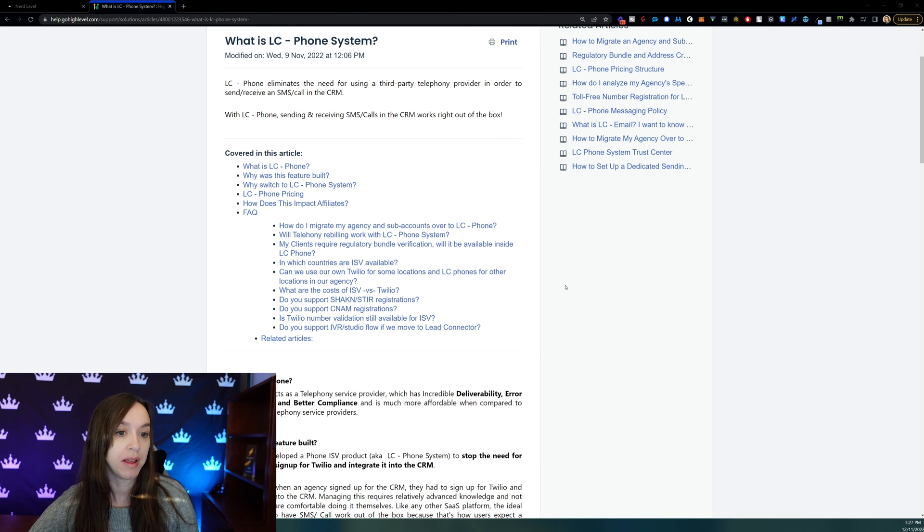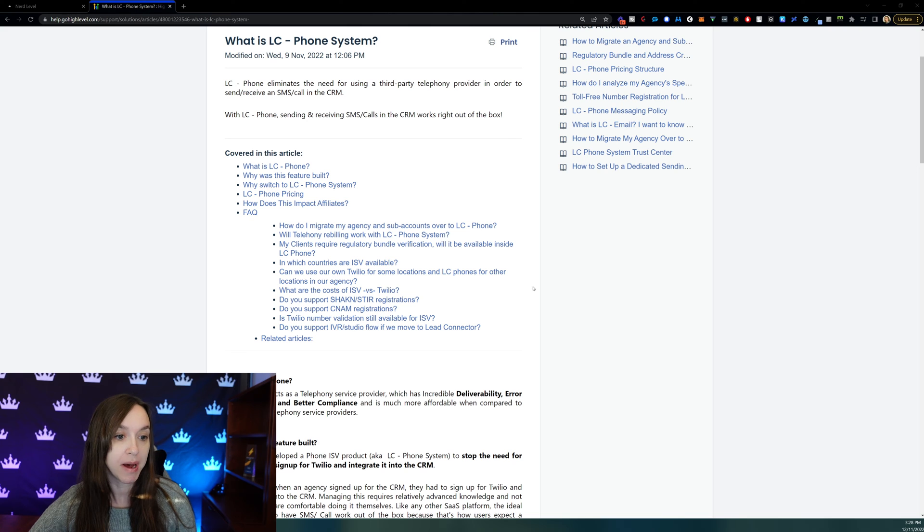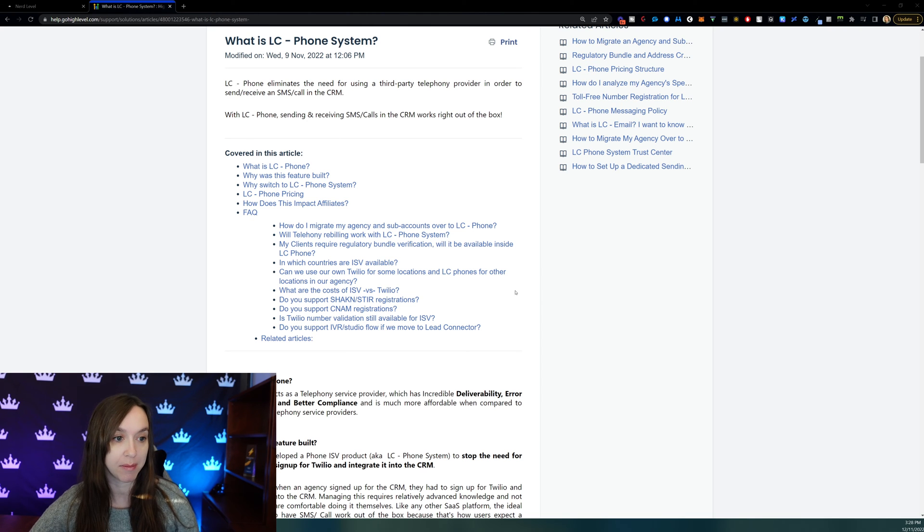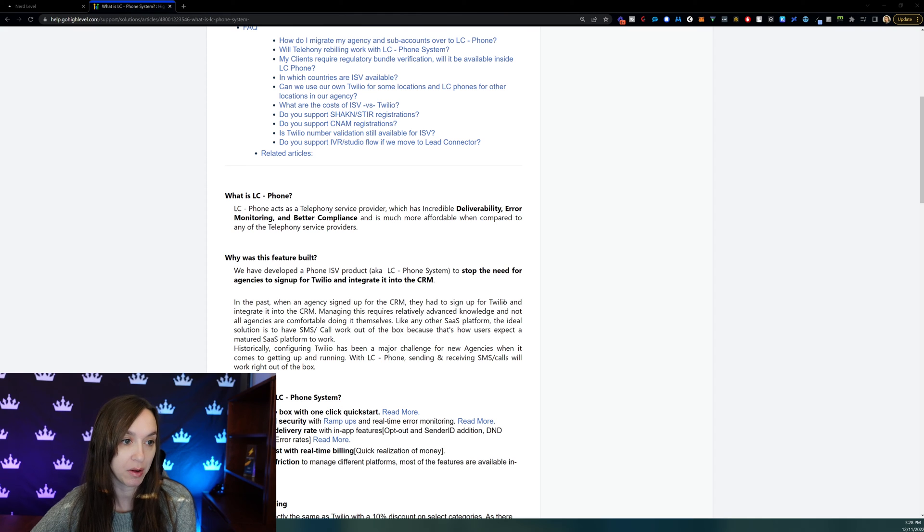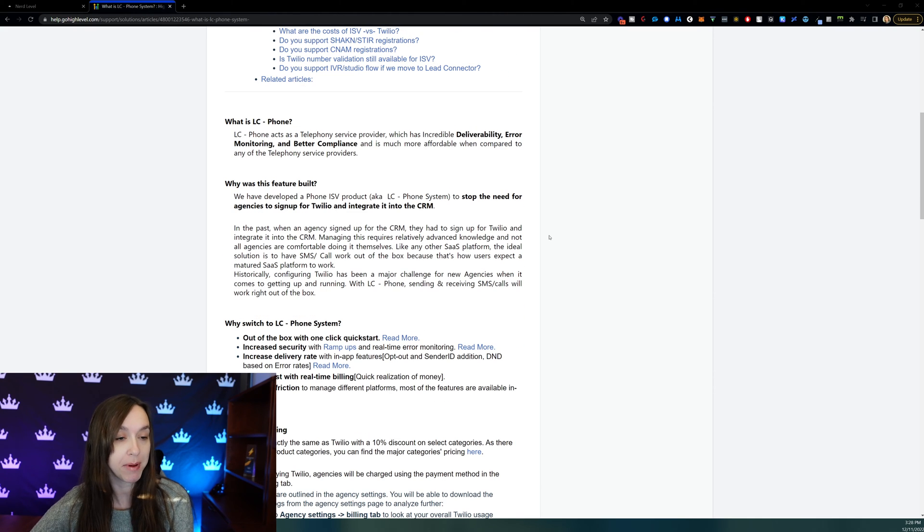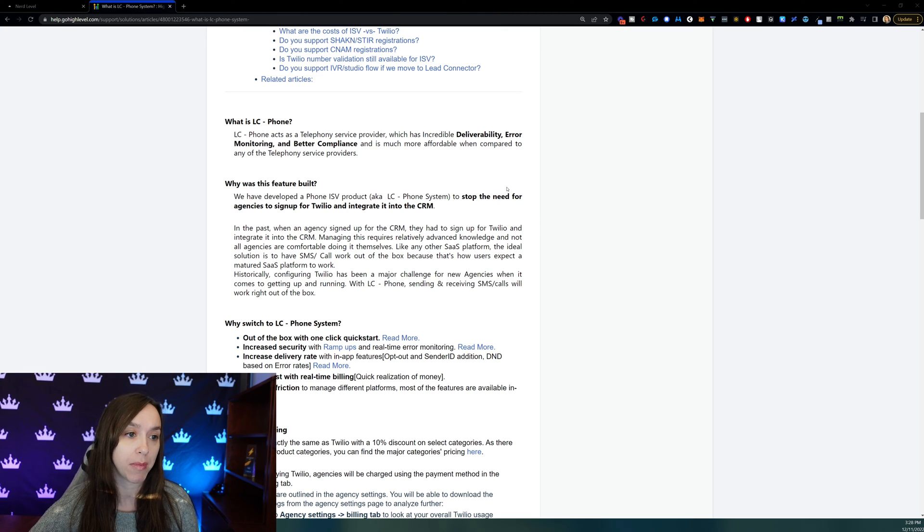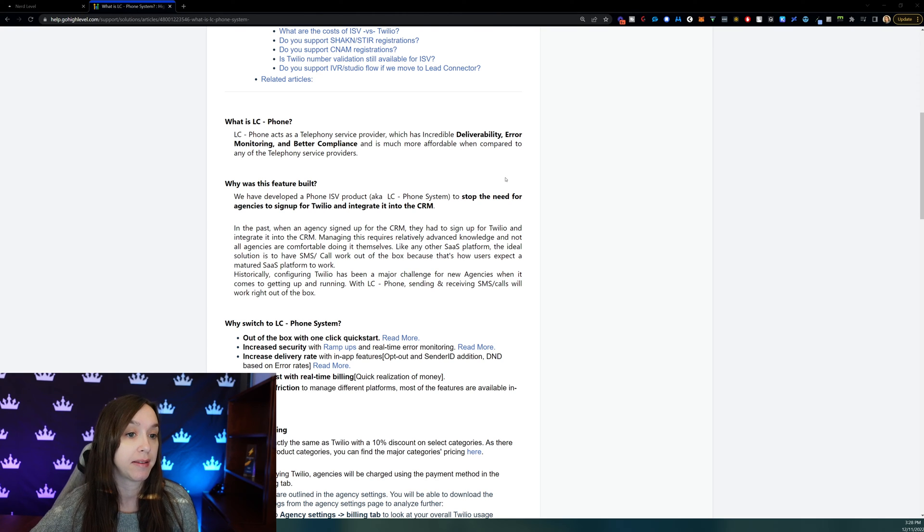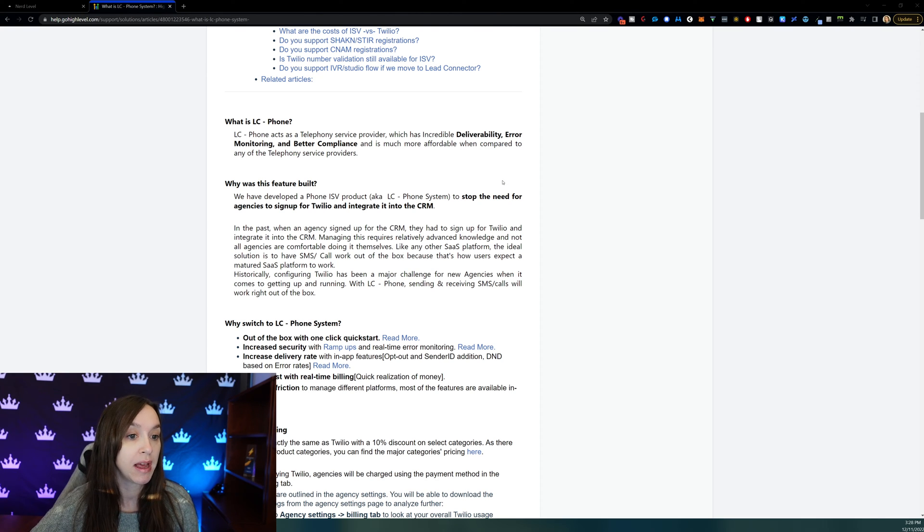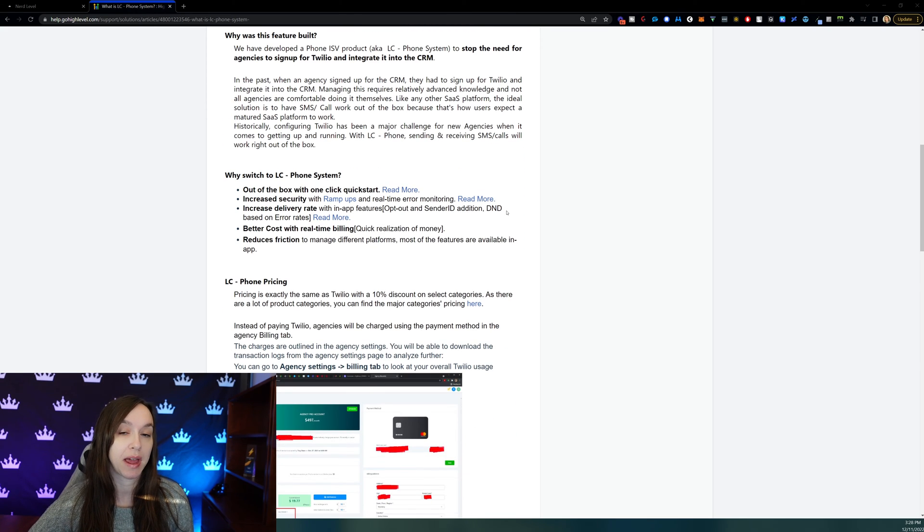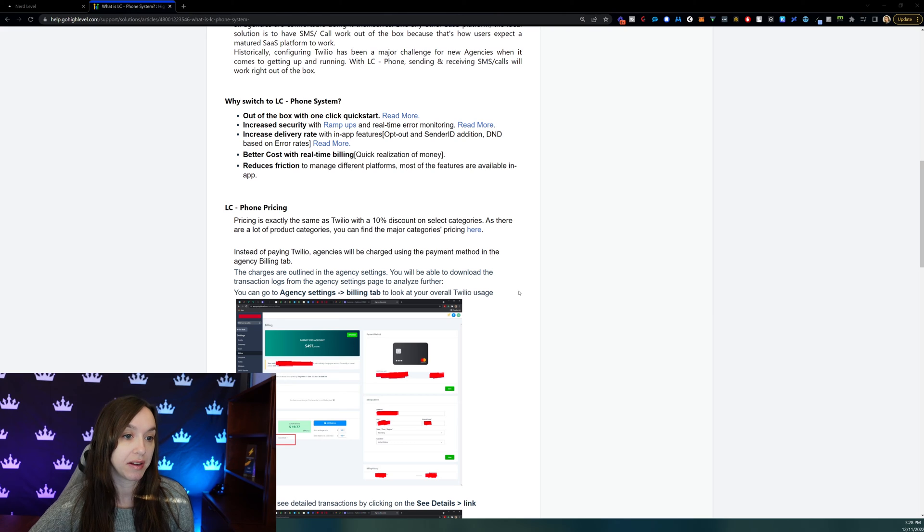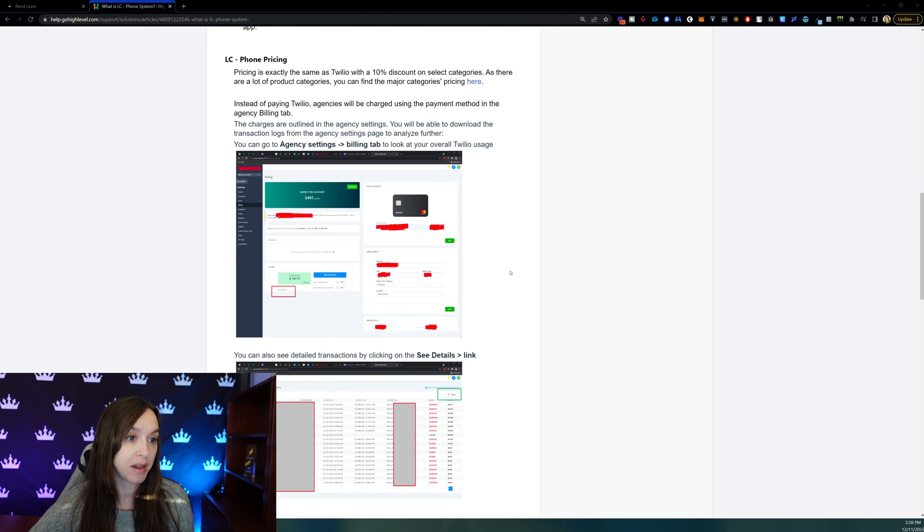Now, the cool thing about this, not only is it 10% cheaper and they handle all of your registration for you, but they also handle spam and scam. You can go through this help doc to find out more about it, but basically they are going to also include deliverability, error monitoring, better compliance. It's going to be more effective and affordable, and you don't need to sign up for Twilio anymore. If you already have it, that's okay. You can easily migrate, and you're going to save 10%. So the first thing that we're going to do